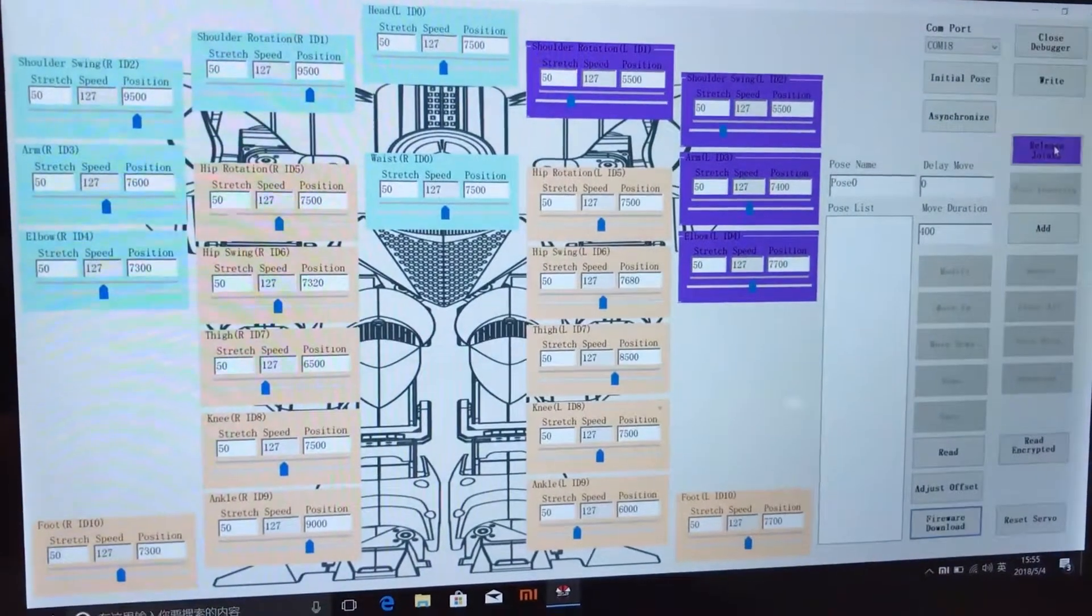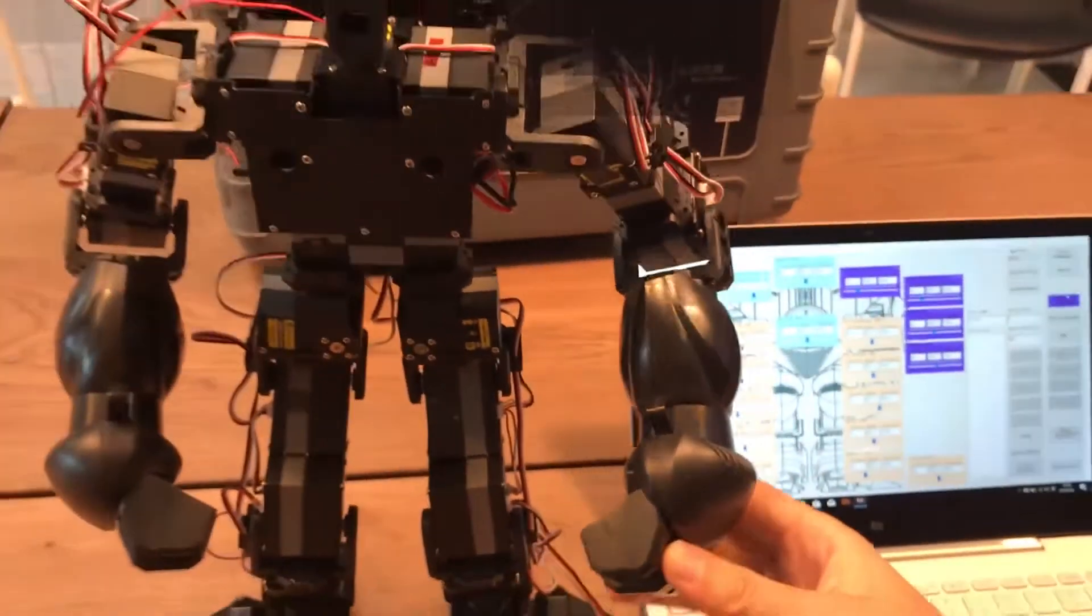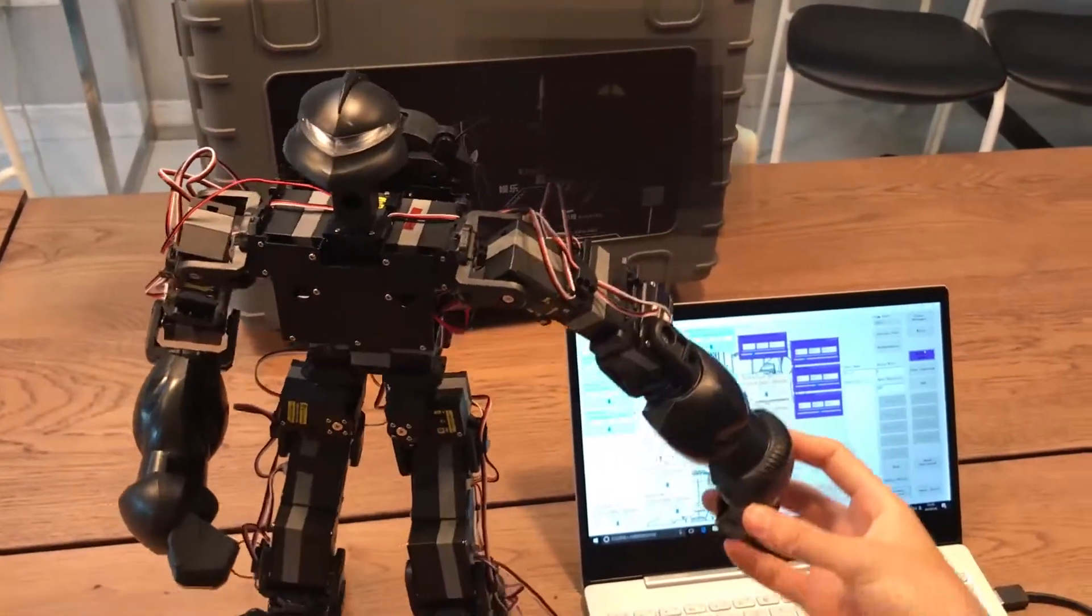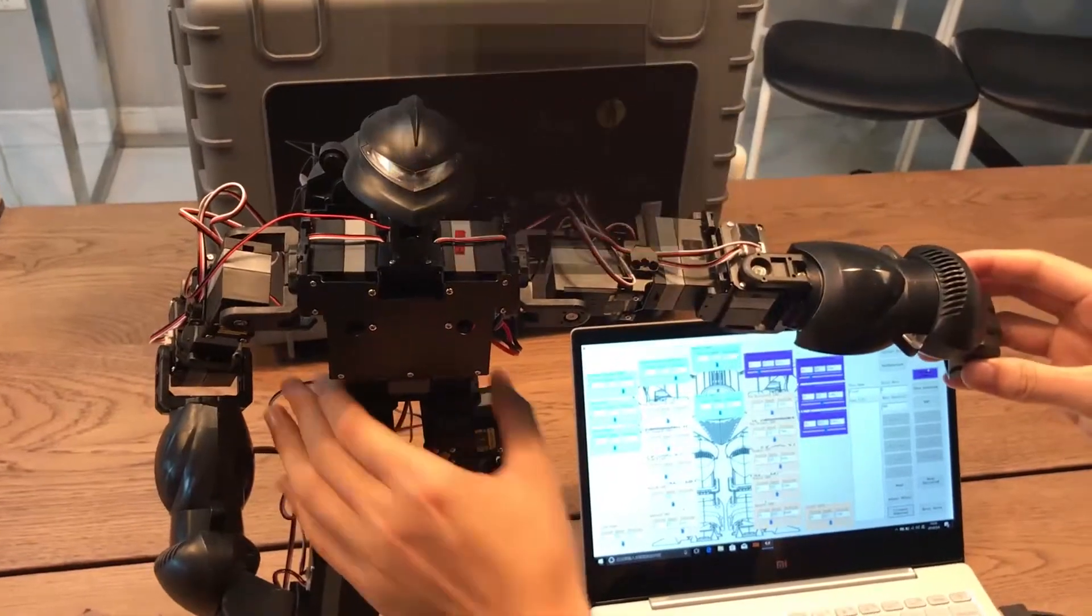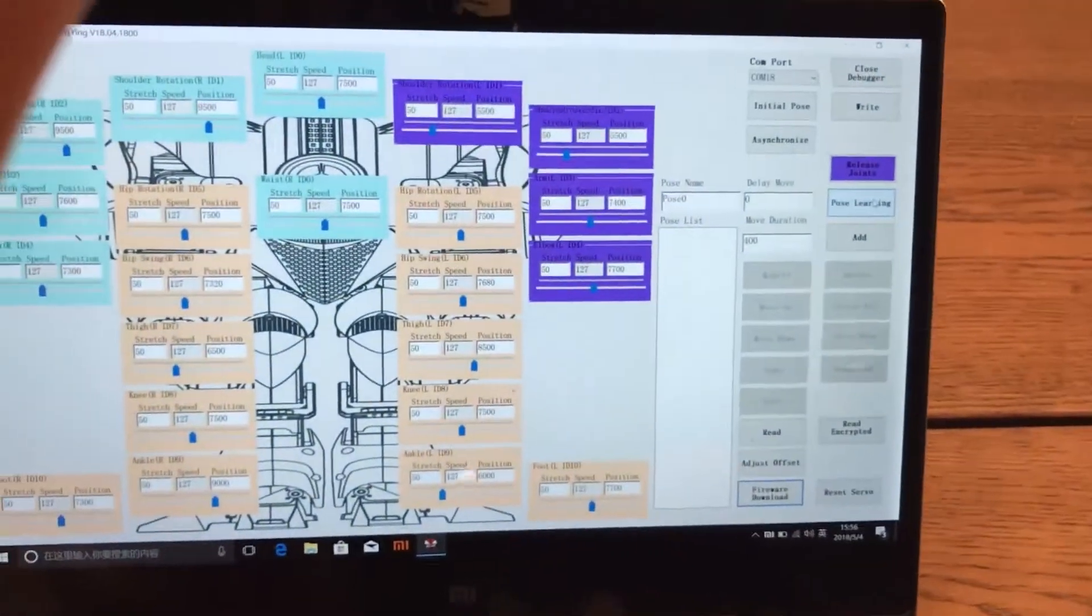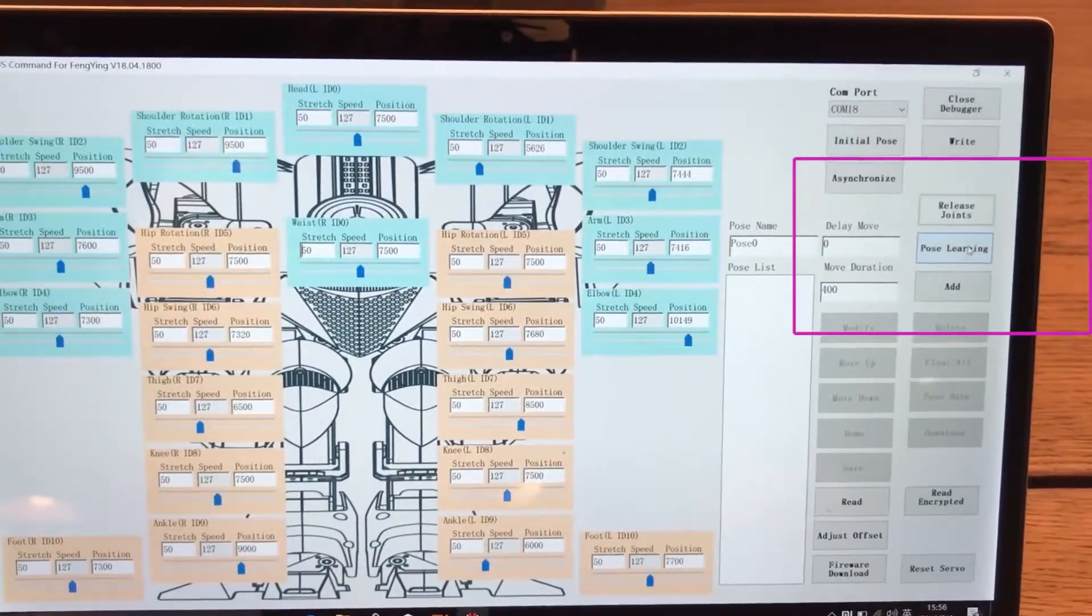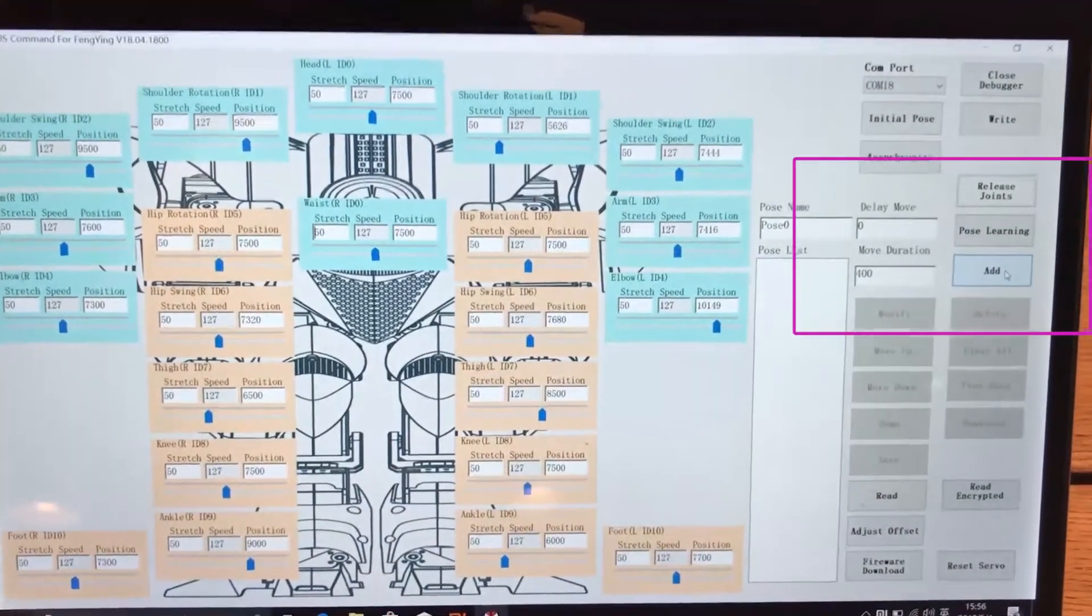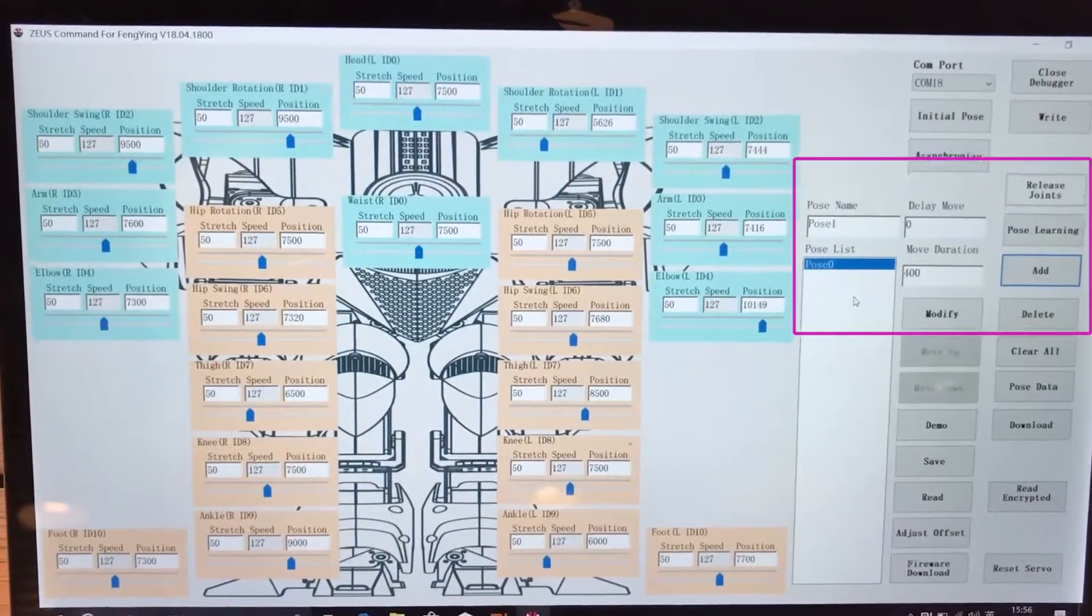Click the release joint button. It will take away some power from the servo motor and make it easy to move the arm. To lock this position, click the post learning button. Then click add button. That completes the programming for the first action.